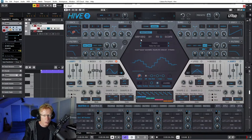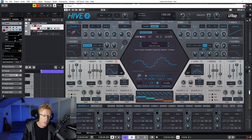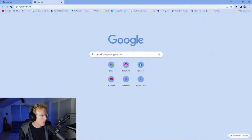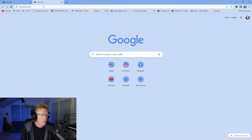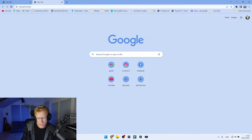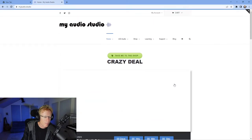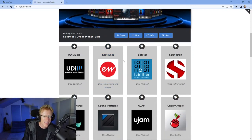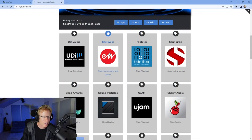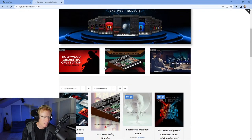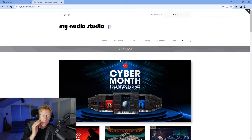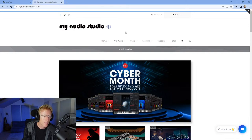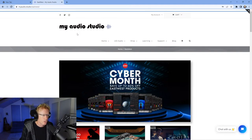Just before we get into more stuff like the arpeggiator and the scope, I'll briefly mention I do have a shop - My Audio Studio. You're all welcome to spend your Christmas money on plugins. We have plugins from East West, Sound Particles, and others. You're most welcome to contact me directly if you have questions or want an extra discount.